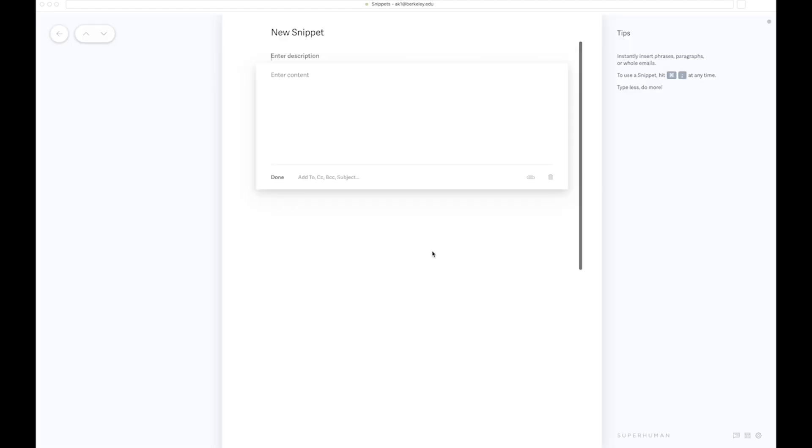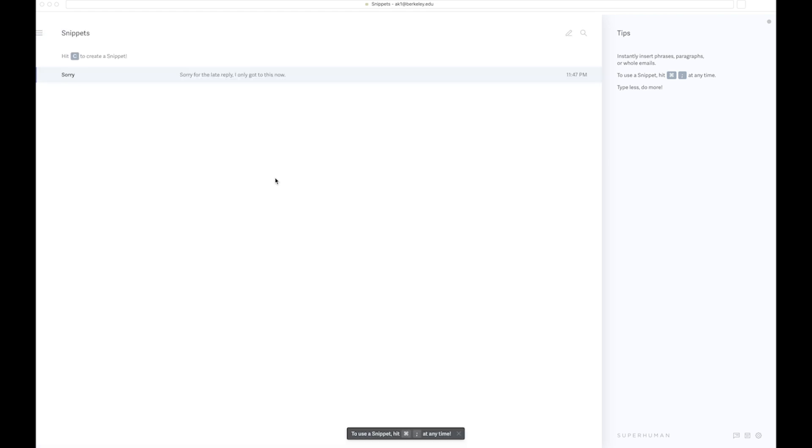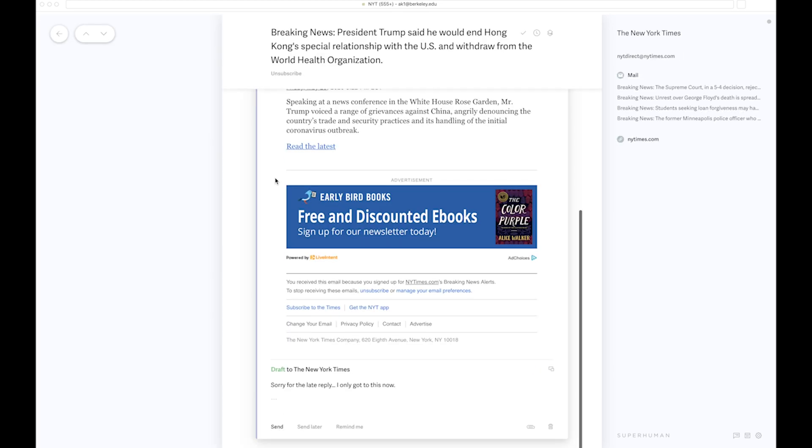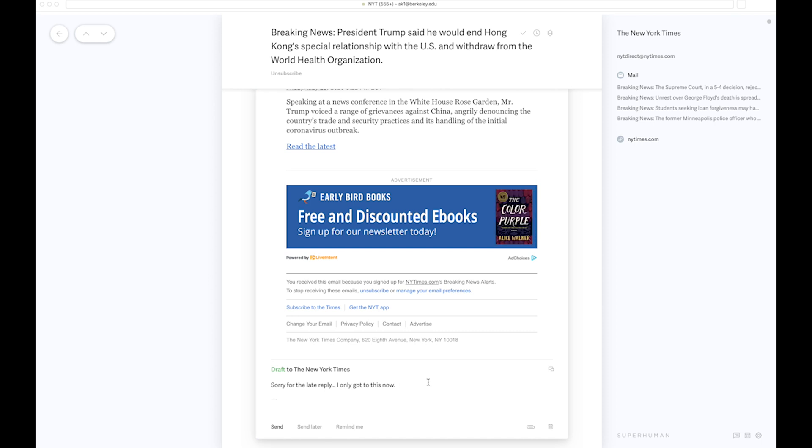I create a snippet and I say 'sorry,' and I essentially type that again: 'Sorry for the late reply, I only got to this now,' which is a pretty standard response that we all see in most emails. I press Command, done, I press the escape key.